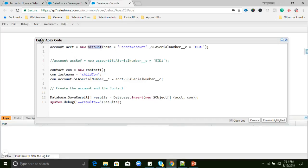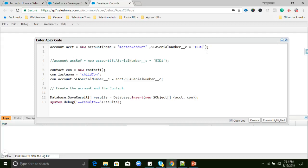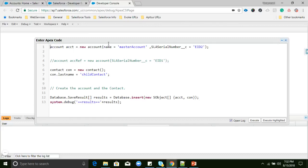Here I am initializing the Account object and giving it a name — I'll give it 'Master Account'. For the external ID I will give a value. Now I am initializing the Contact object. I'm giving the Account a name and the external ID, then I will create a reference for this Account.